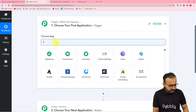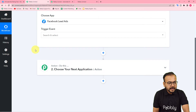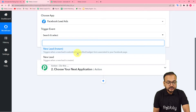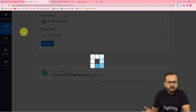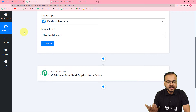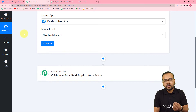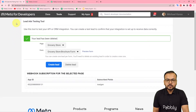In the trigger, search for Facebook lead ads and select it. In the trigger event, select 'New Lead (Instant)'. This triggers when a new lead is submitted in a specified lead generation form associated to your Facebook page. For example, if you are running a Facebook page and an ad, you can attach a Facebook lead form to that ad.